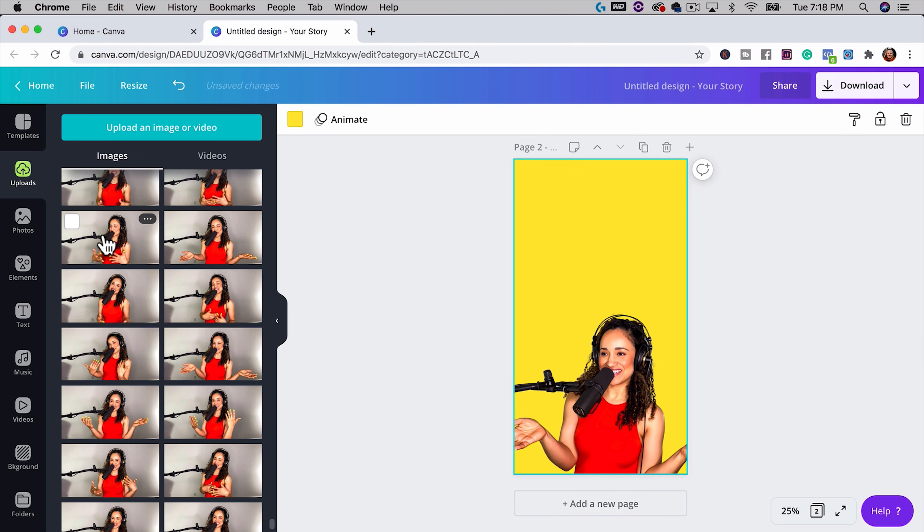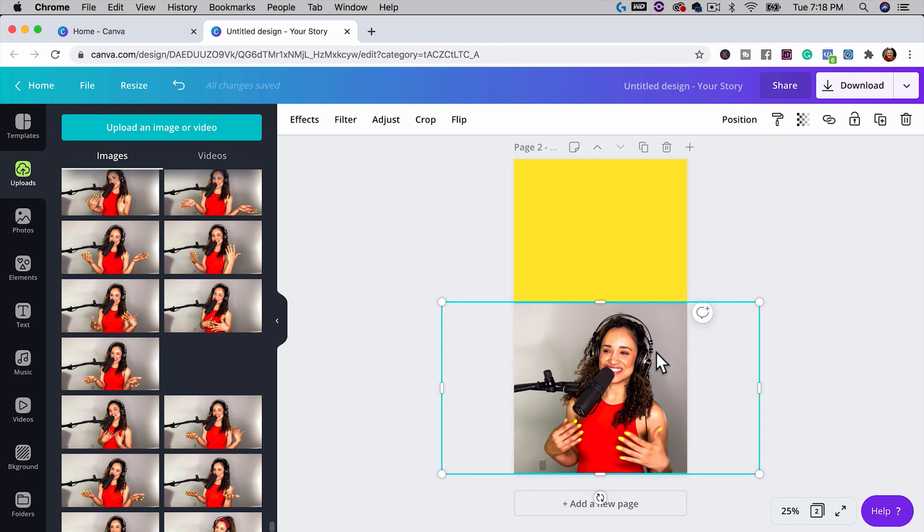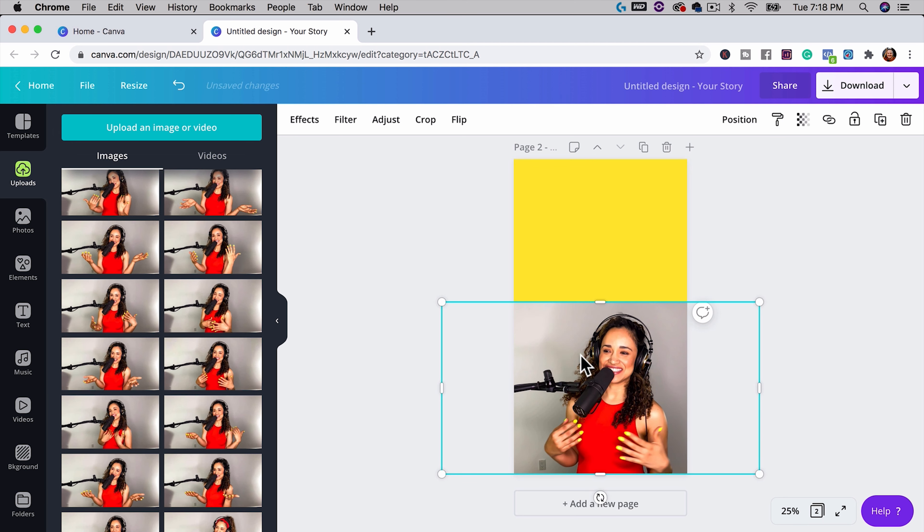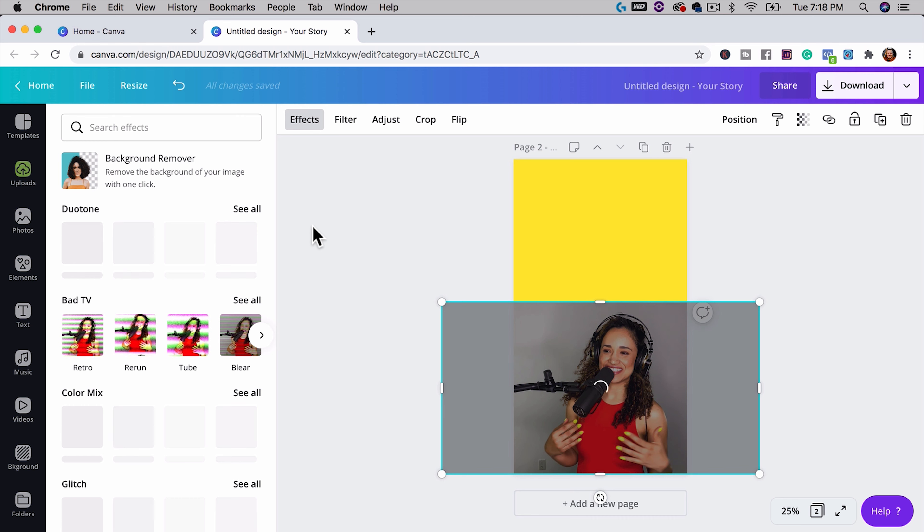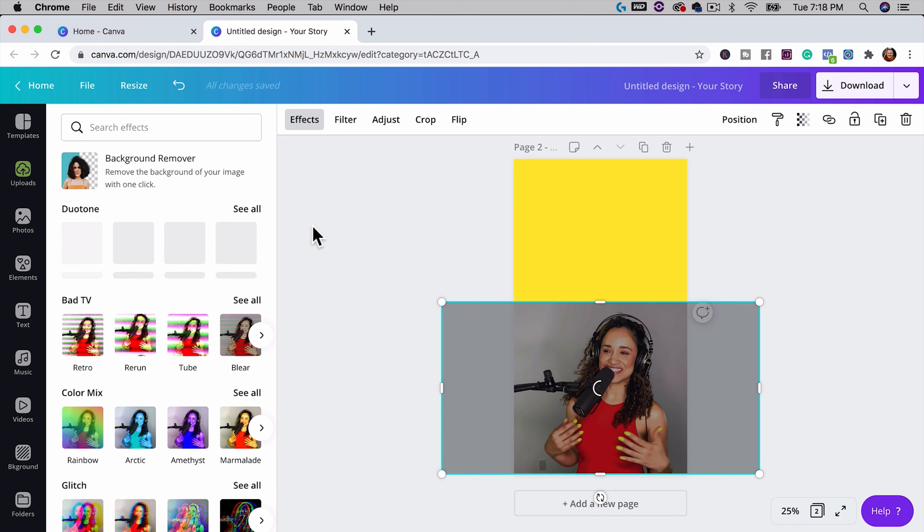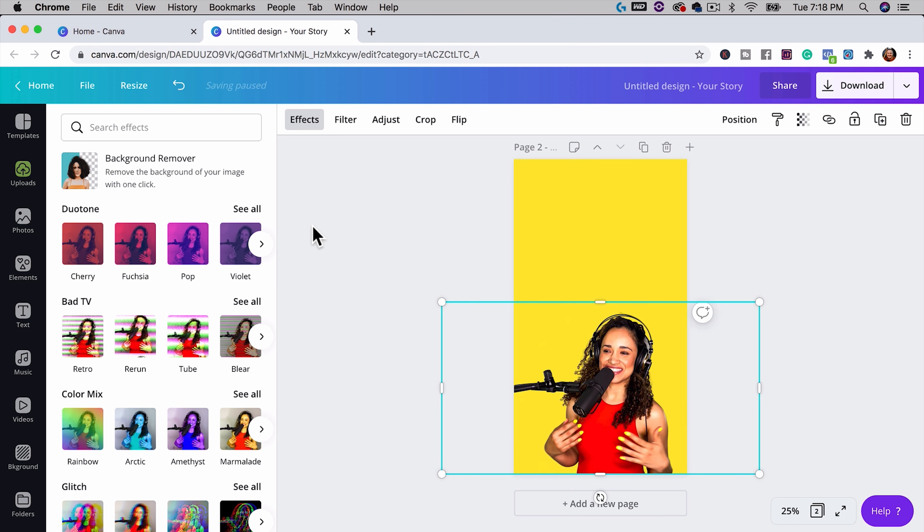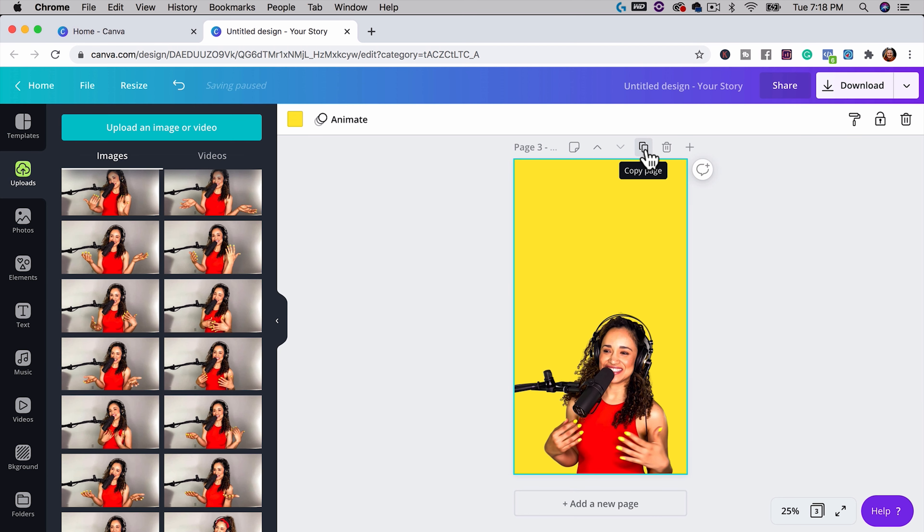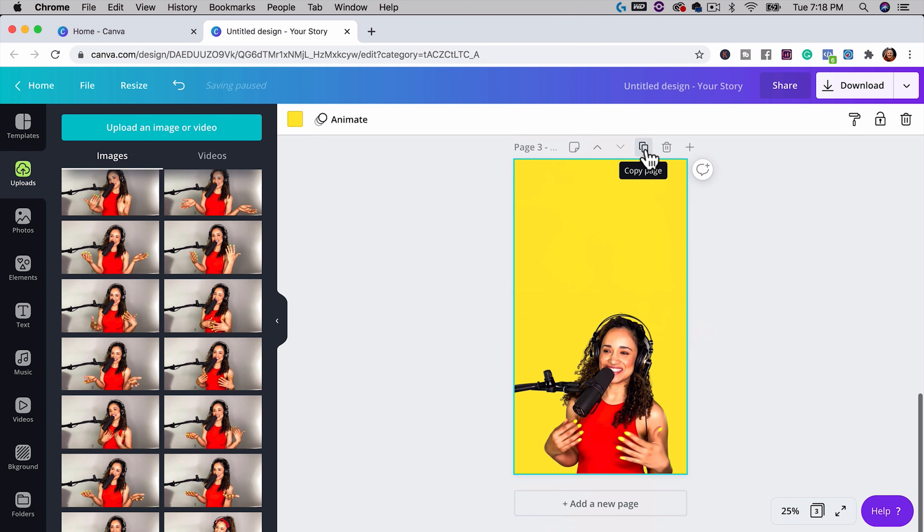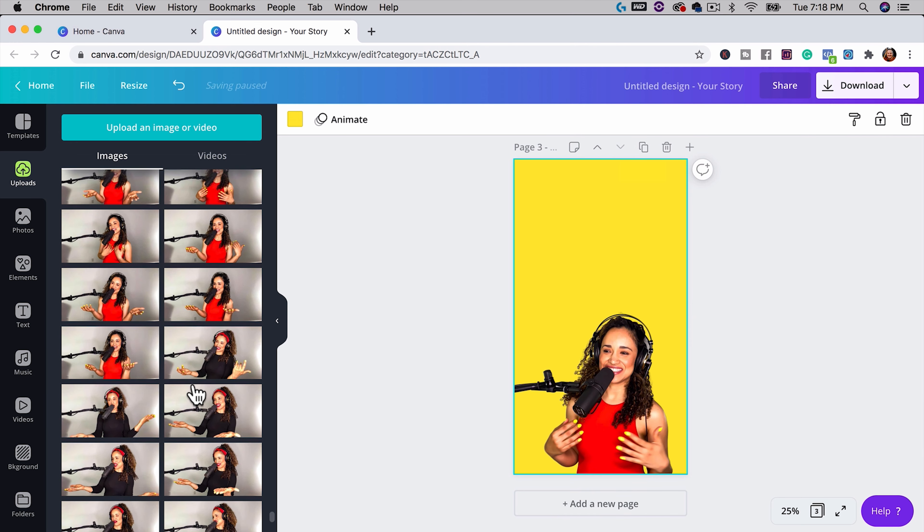So let's start off in Canva and I'm going to select Instagram story for the design. I'll change the background color to a yellow color, this is one of our brand colors, and then I'm going to go to uploads and find some pictures that I took of Veronica.